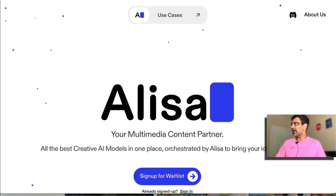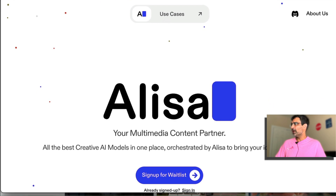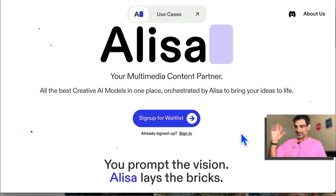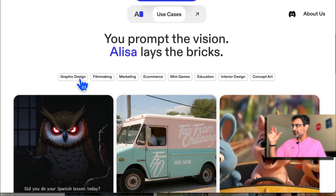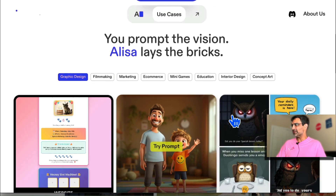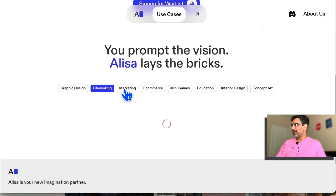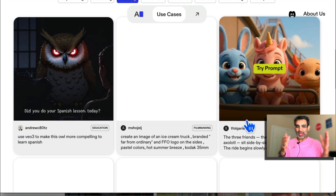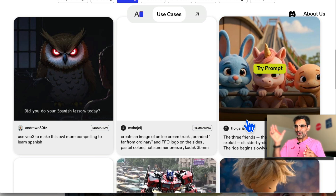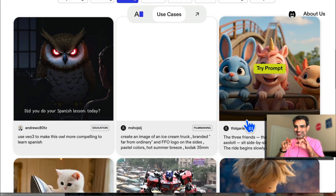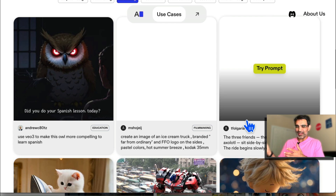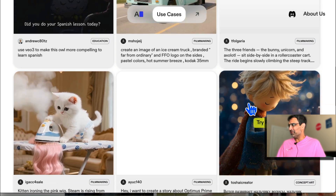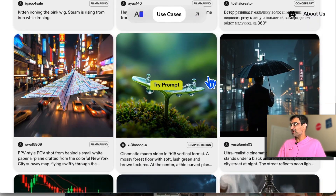The tool is called Alyssa, and here's the URL: theAlyssa.com. It's your multimedia partner. From simple ideas and prompts, you can create content for graphic design, filmmaking, and marketing. It's like an AI designer — you just type and tell it what to do and it will do it in seconds. It's always on time, always accurate, and never sleeps.